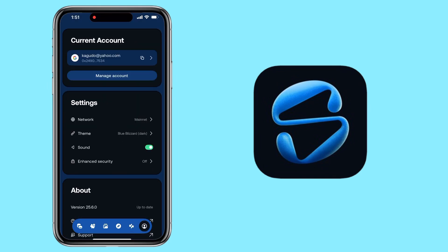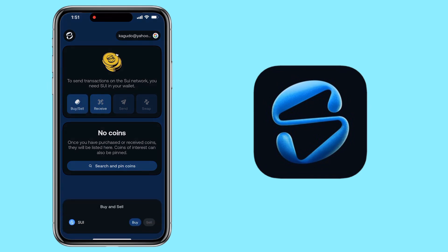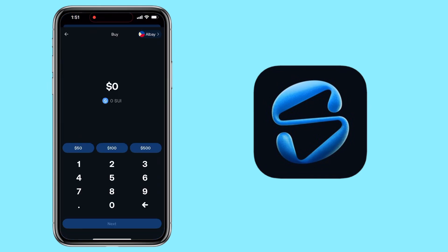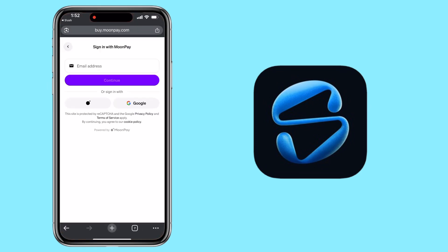Now let me show you how to deposit crypto on your wallet. Option one: using your bank card. Tap on Buy or Sell if you want to deposit SUI using your bank card. Enter the amount you want to buy, tap Next, then proceed to checkout using one of their supported payment providers like MoonPay. You'll be redirected to the provider's page — just sign up or log in, then follow the steps to complete your purchase.